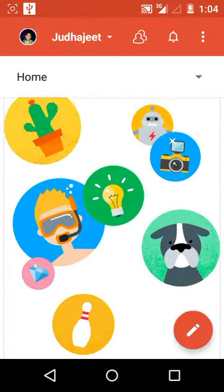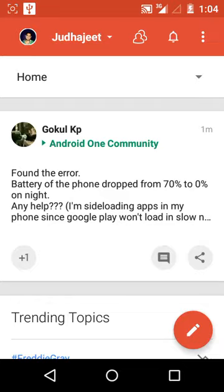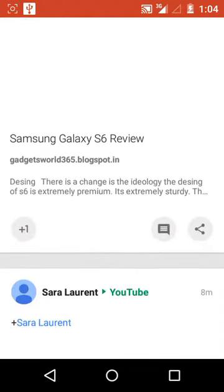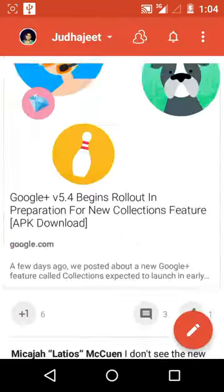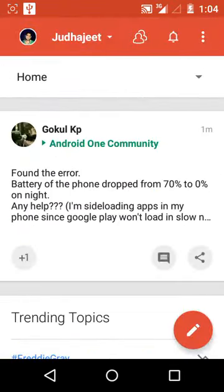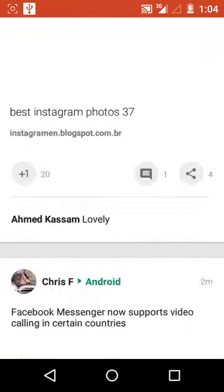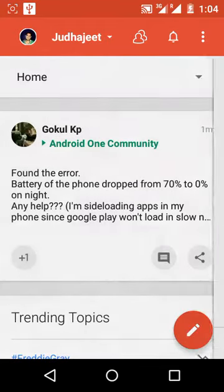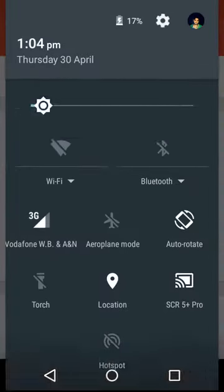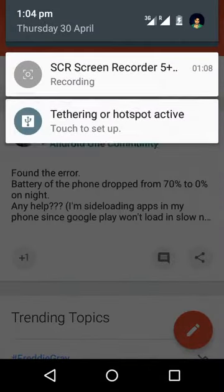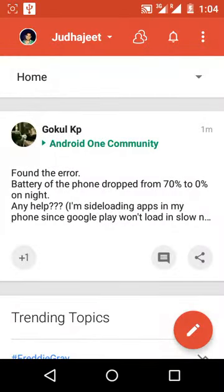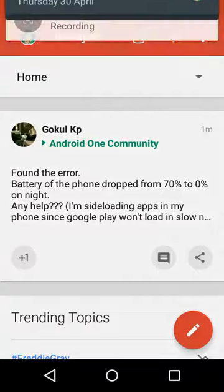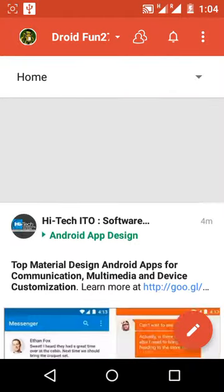I think the lagginess has gone down but it's not fully optimized. As you can see, I'm running this on an Android device, so I expected it to run quite well — but it's not.